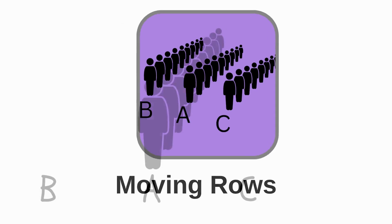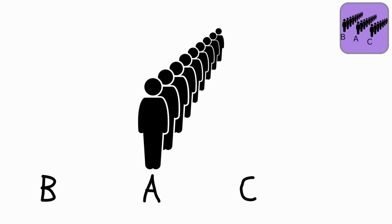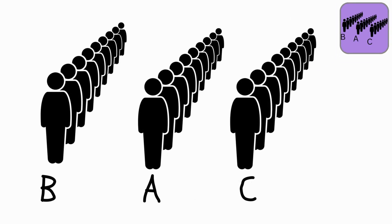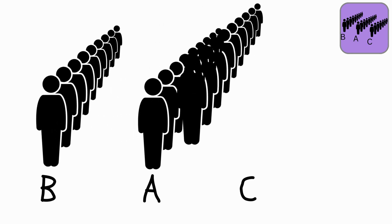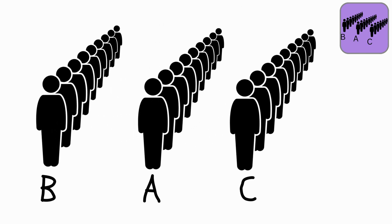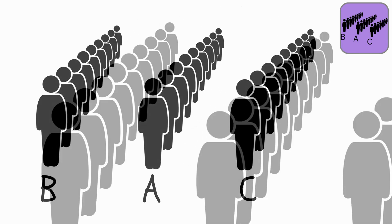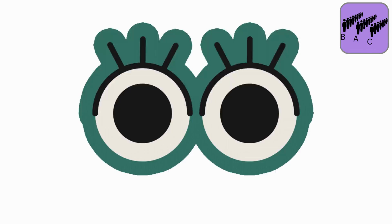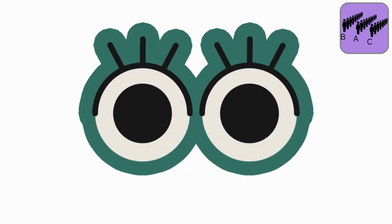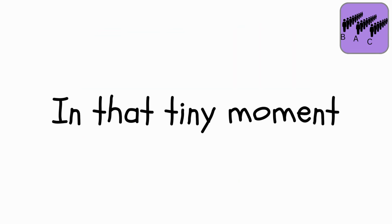Moving Rows. Imagine three rows of people standing side by side. The middle row stays put while the other two rows walk away from it in opposite directions. Now, picture a super quick moment shorter than a blink. In that tiny moment,